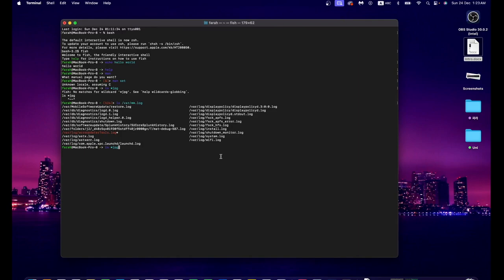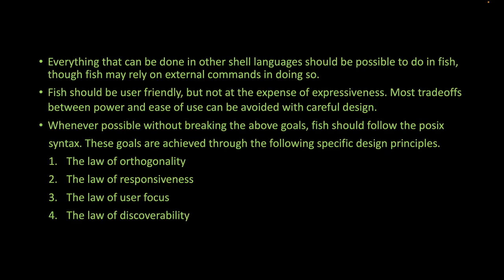For this video, I simply explained five features of Fish. I hope you understand and that this video helps you, even if just in a small way. That's it for today's video, thank you for watching.